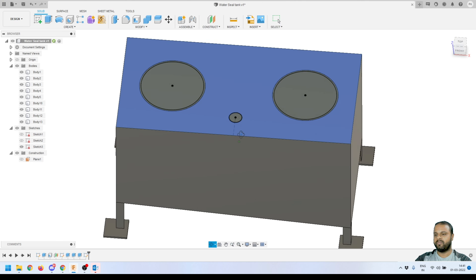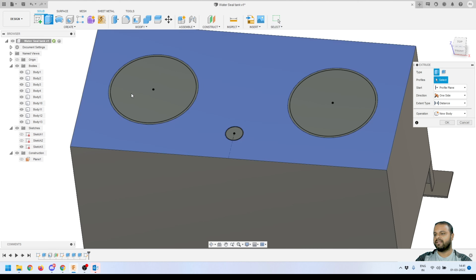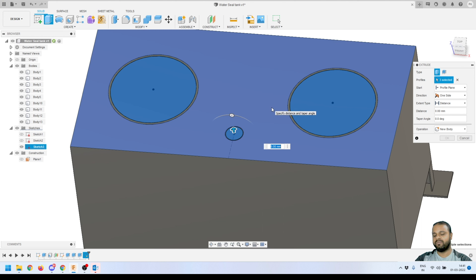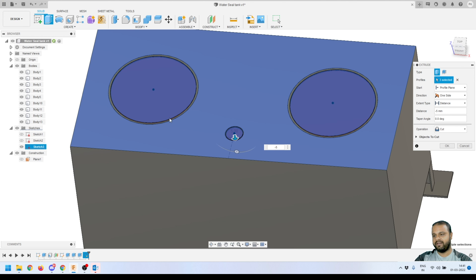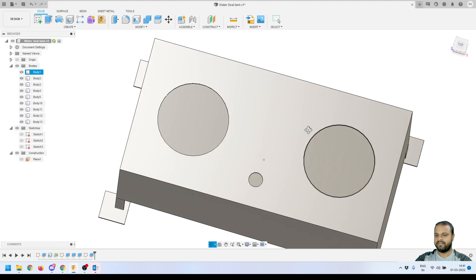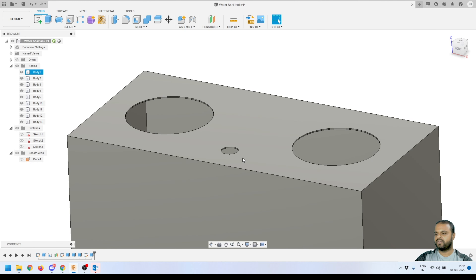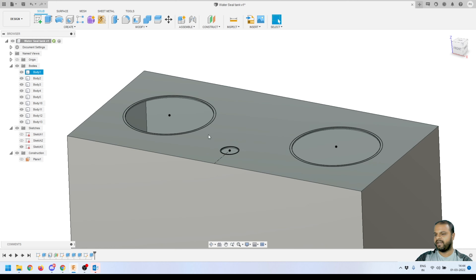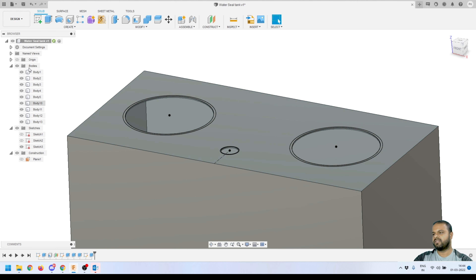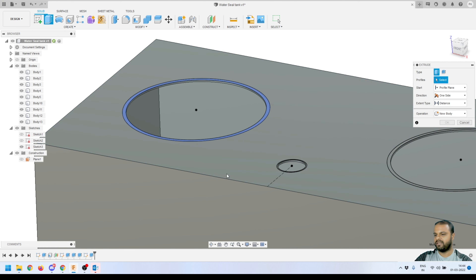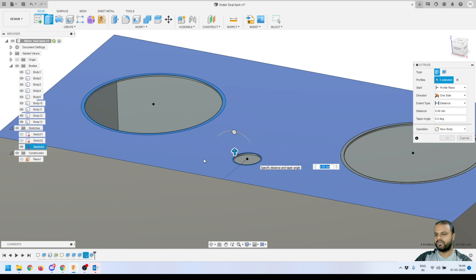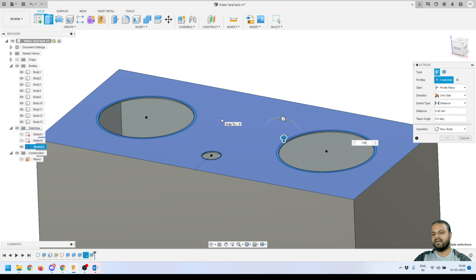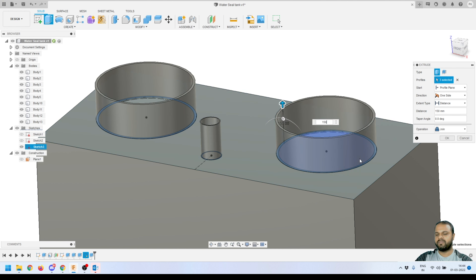Click Finish Sketch. Activate the Extrude tool, select all inner circle profiles, and drag downward by minus 5 mm to cut holes through the 5 mm thick body. Now turn on Sketch 3 to get the nozzle profiles — the offset circles we created. Activate Extrude again, select all three offset circle profiles, and extrude upward by 150 mm. Set the operation to Join and press OK.